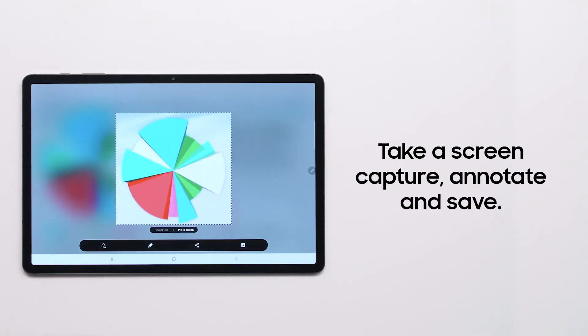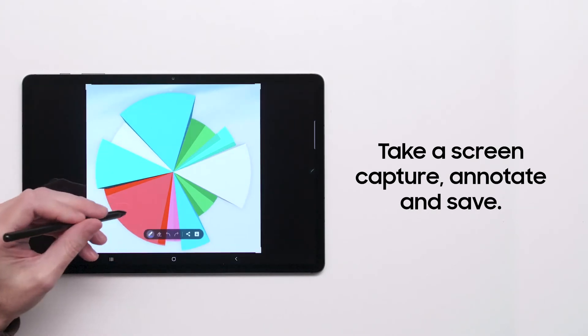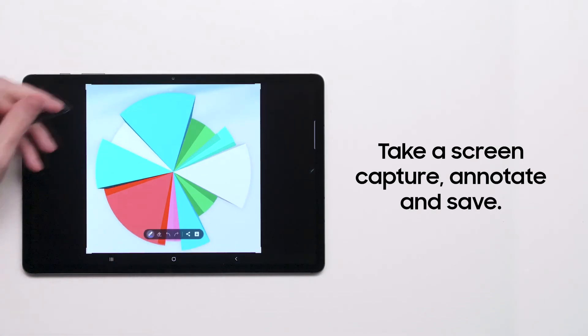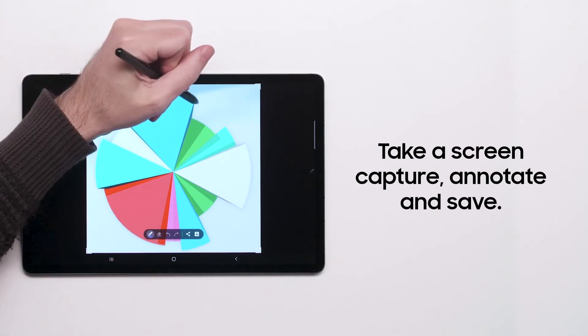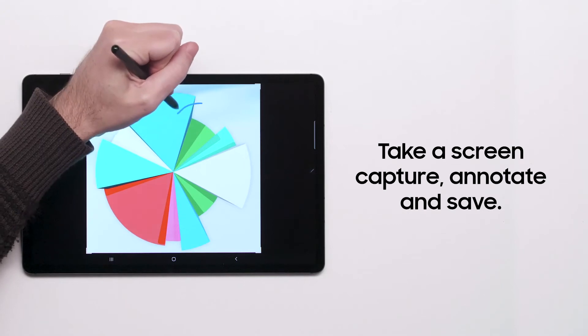Other Air Command tools include translating text by hovering your S Pen and using your S Pen as a magnifying glass.